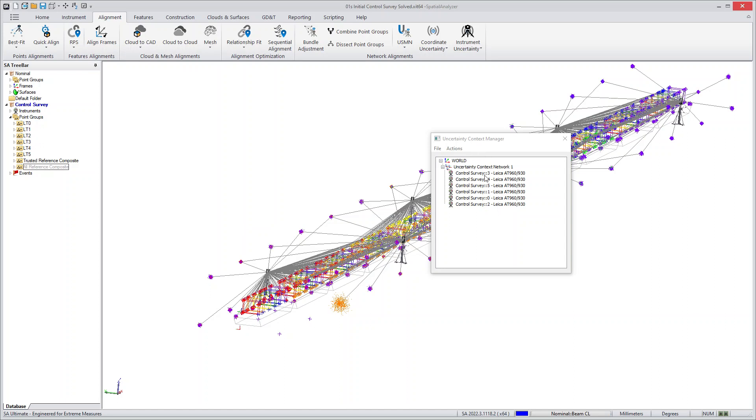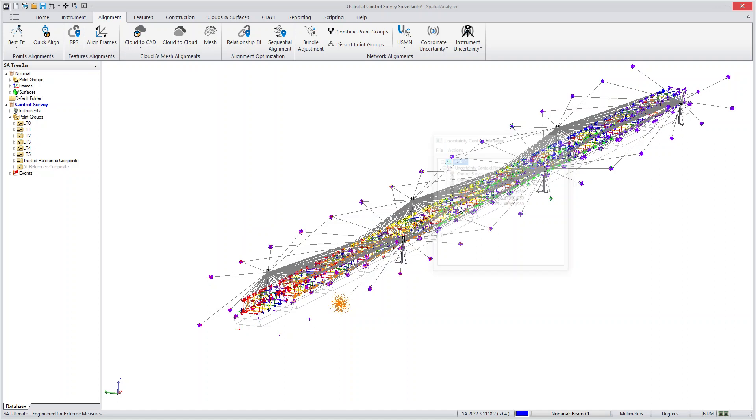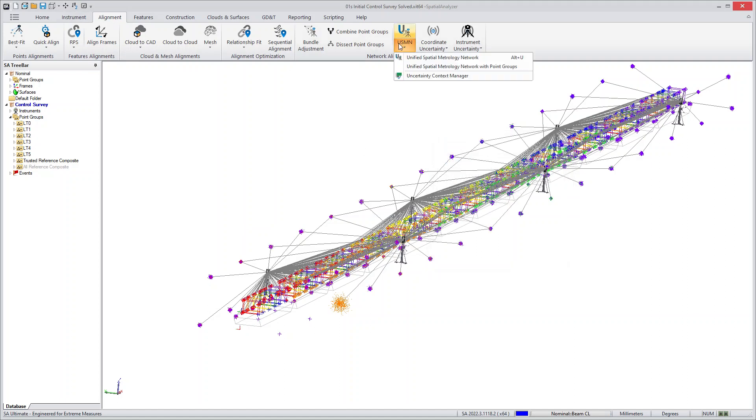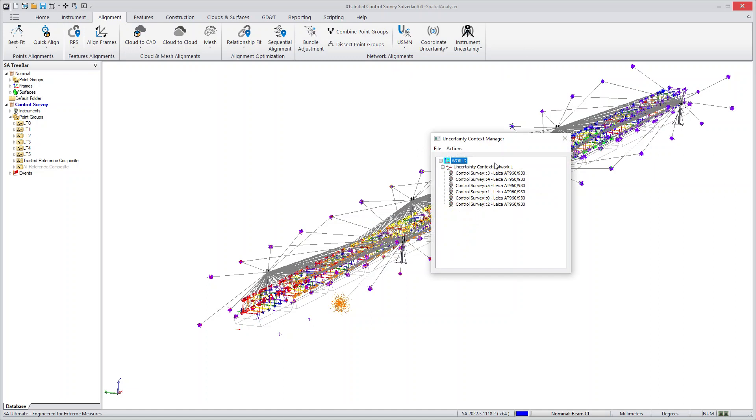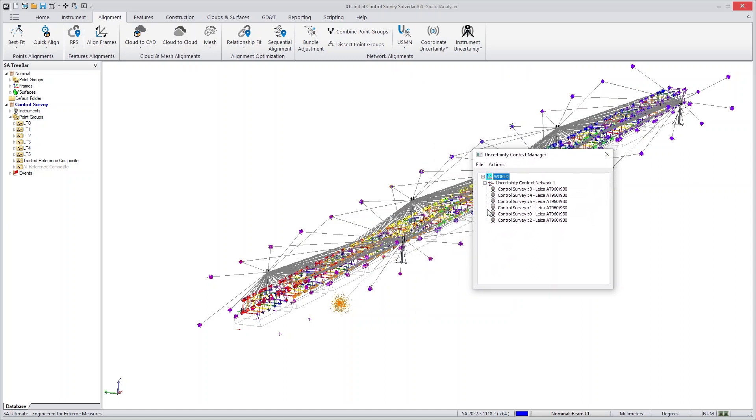When you've done that, you've created an uncertainty network in this little uncertainty manager. What's cool about that is if you close it and you go back to your USMN, you'll see it's still there. So you've actually saved the network and it allows you to re-analyze and move things around and take a look at things as you want.